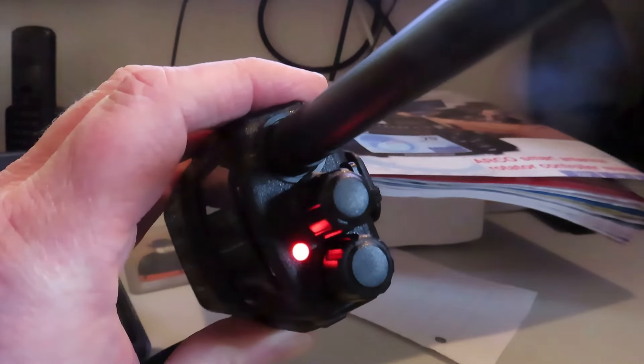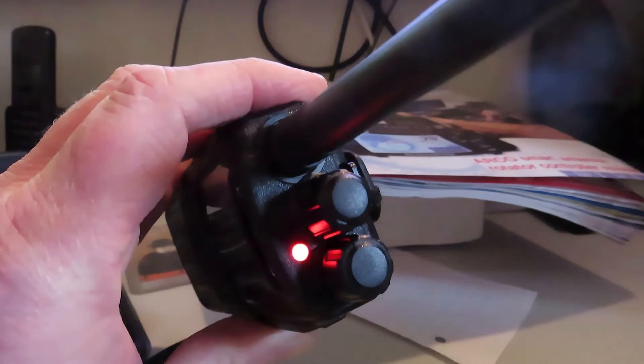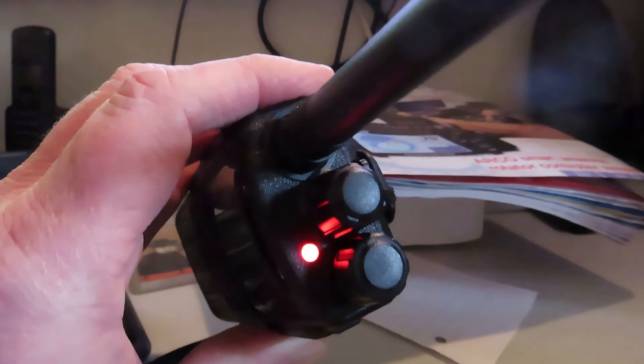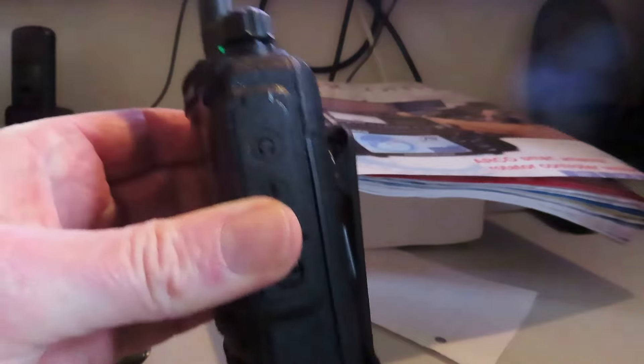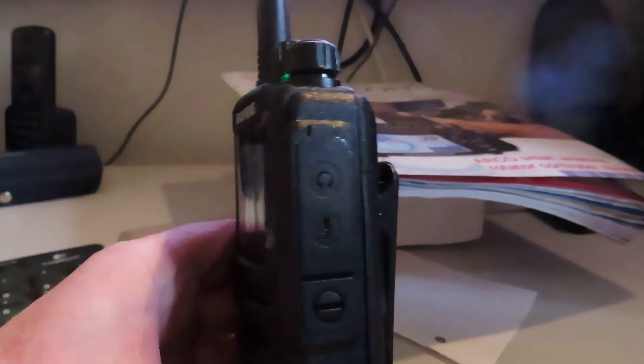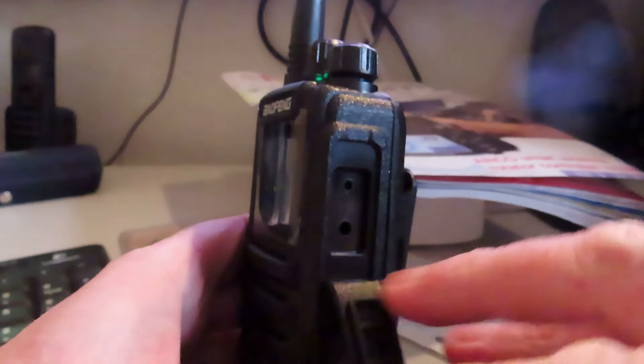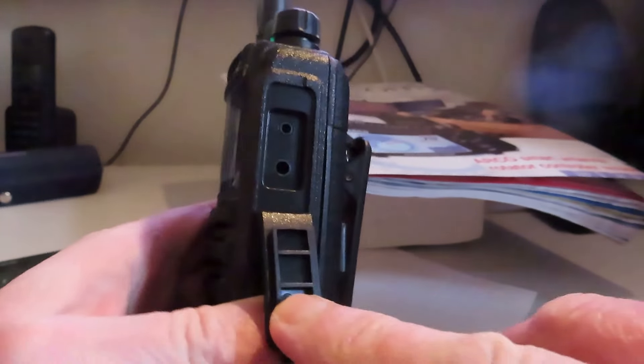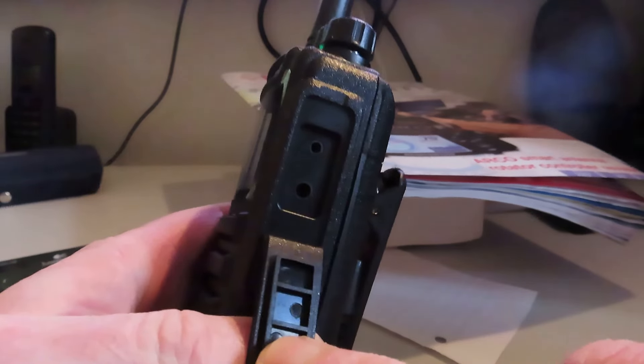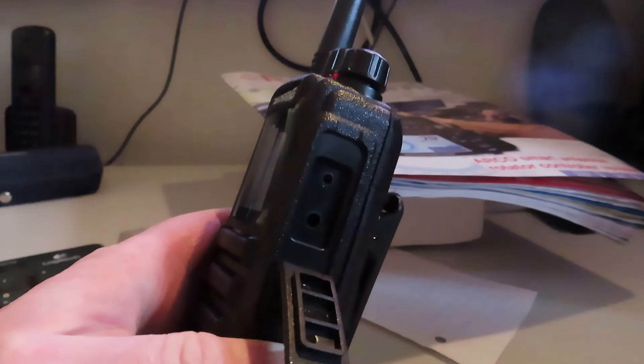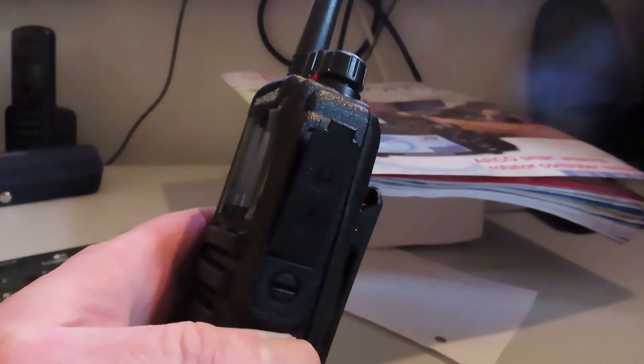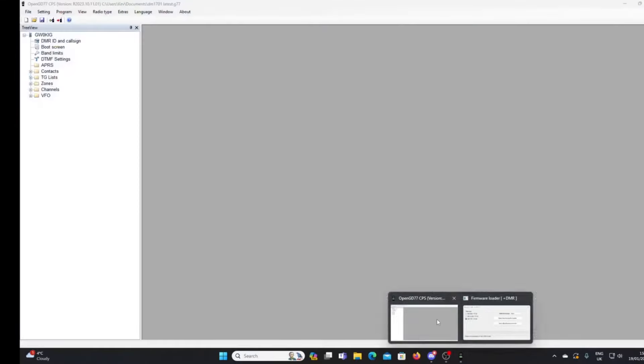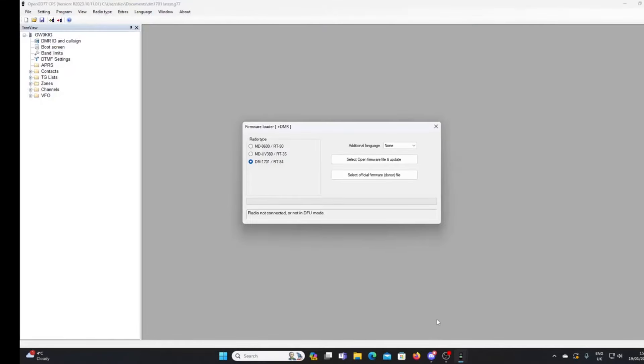You'll see that I've got a blank screen, nothing lit there, but the LED is flashing red and green. So the radio is now in DFU mode. We'll connect it up to the programming lead via the jacks here and then we can flash the firmware. Now my radio is connected and we're in DFU mode.